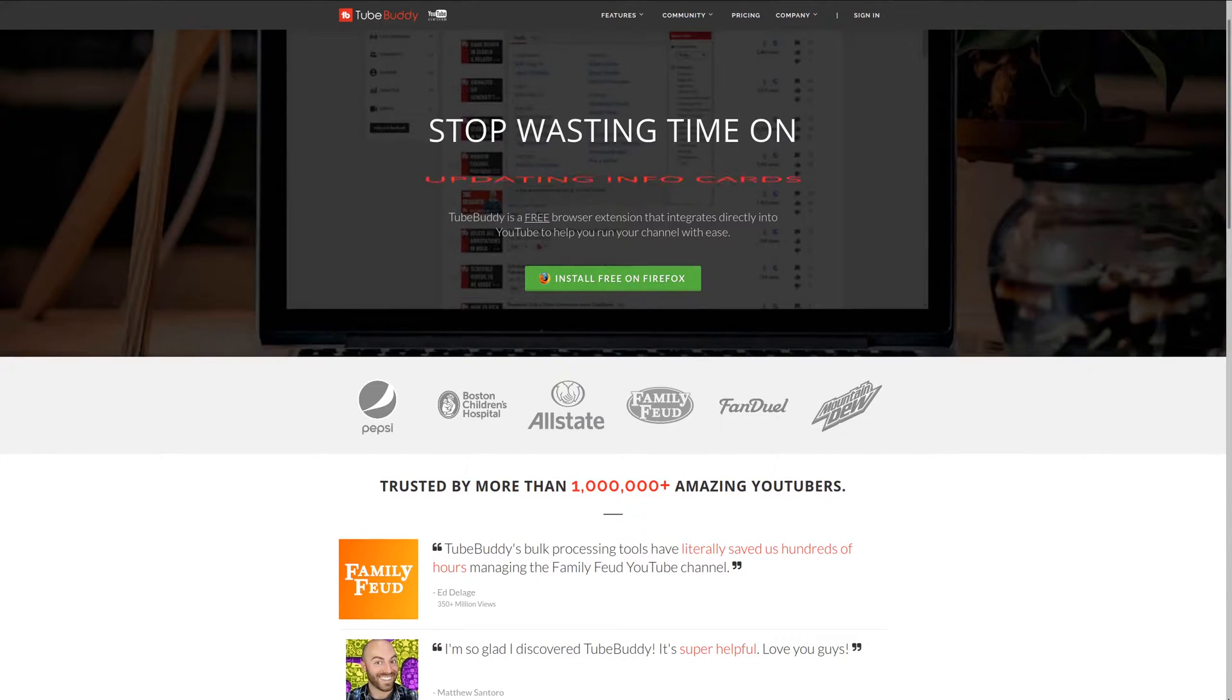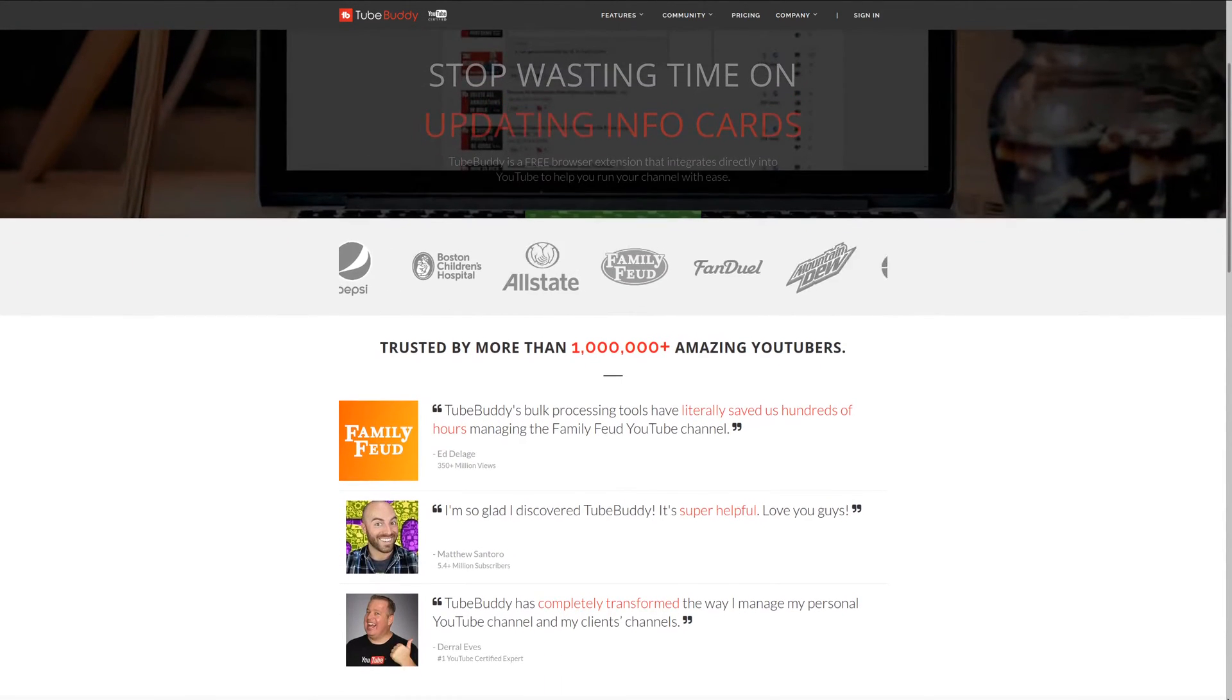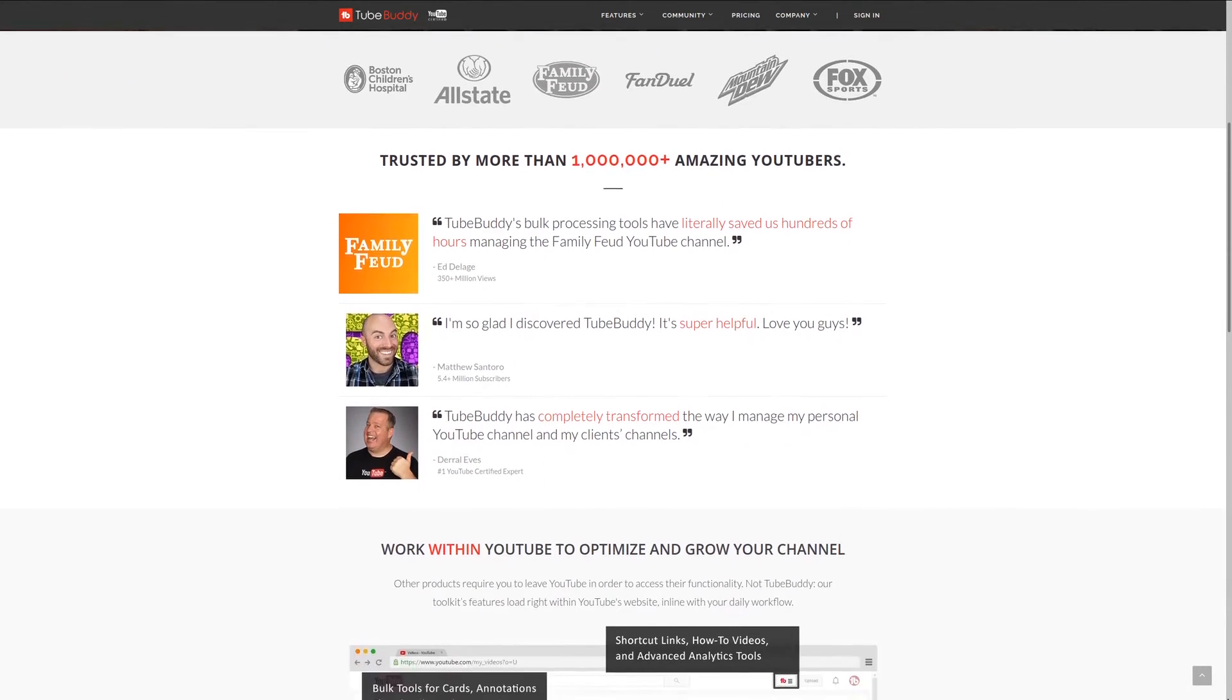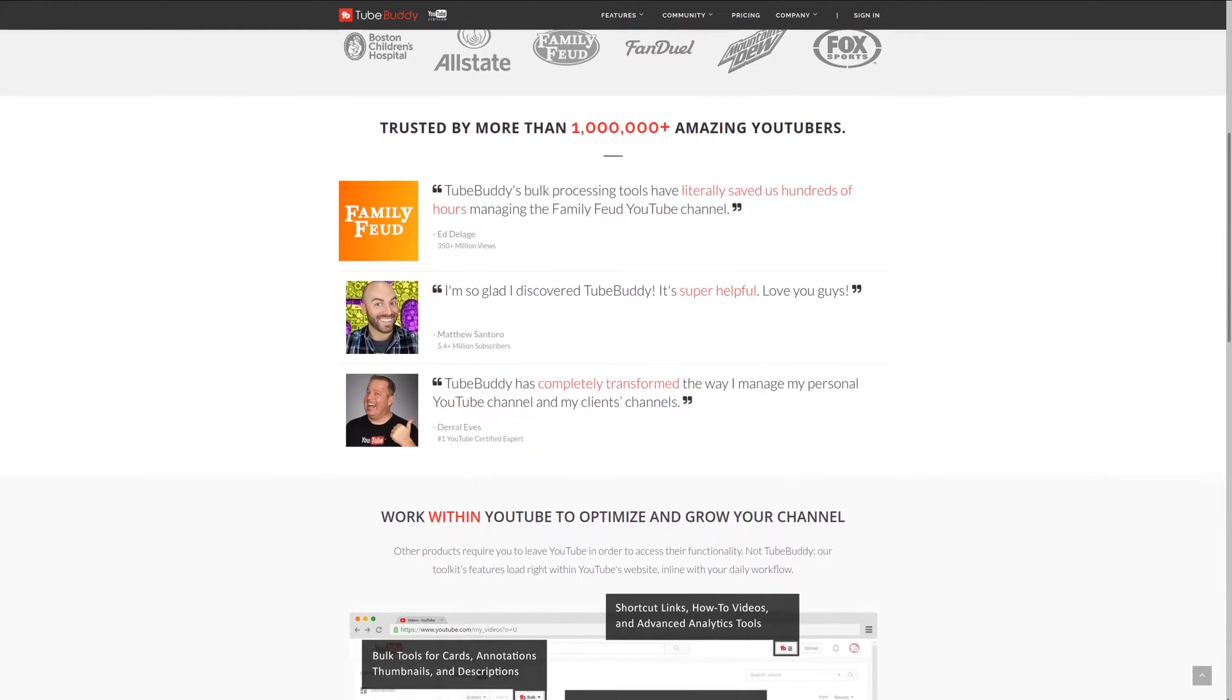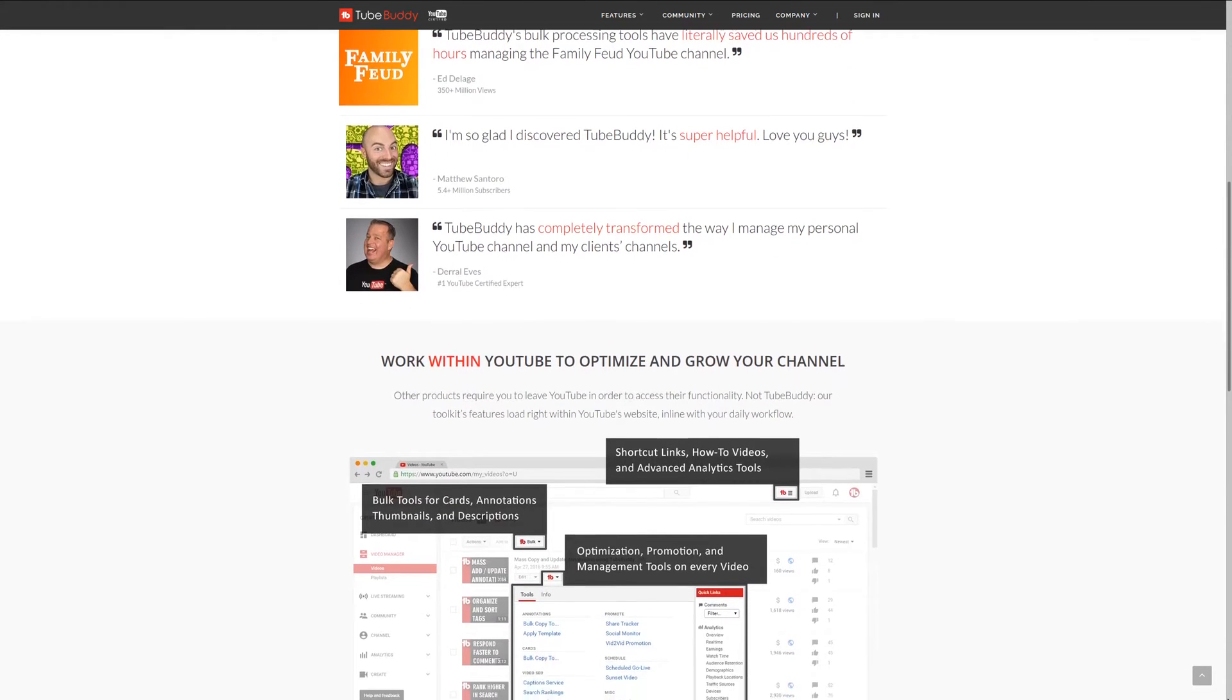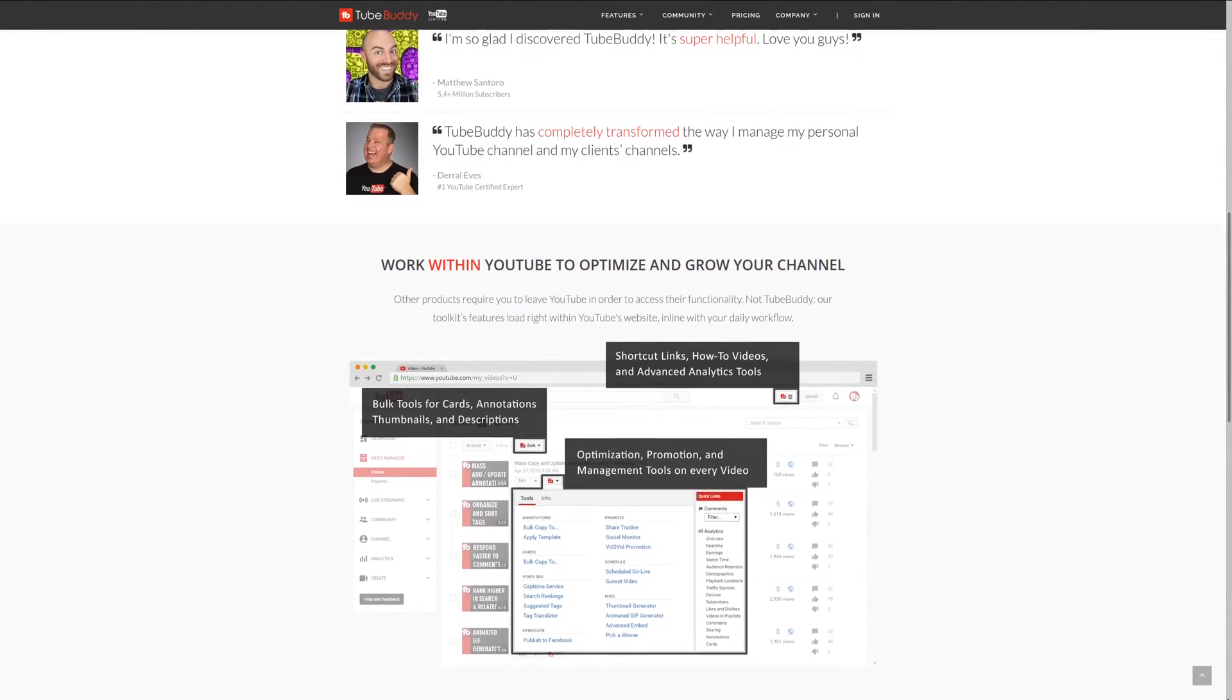For serious YouTubers, check out TubeBuddy, the premier tool used at geekoutdoors.com. Get more done today by checking out the affiliate link in the description area below.